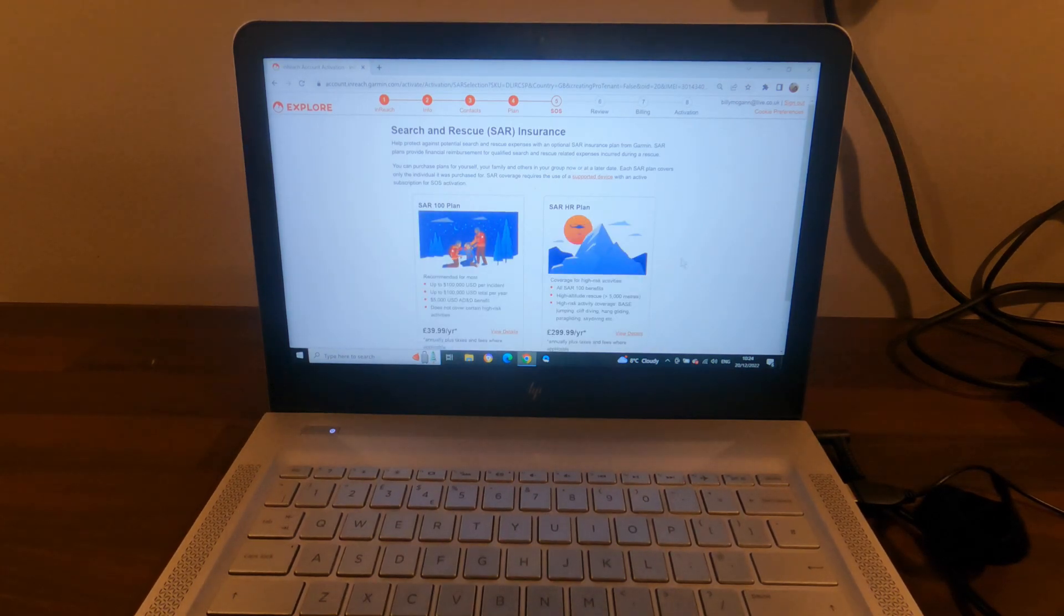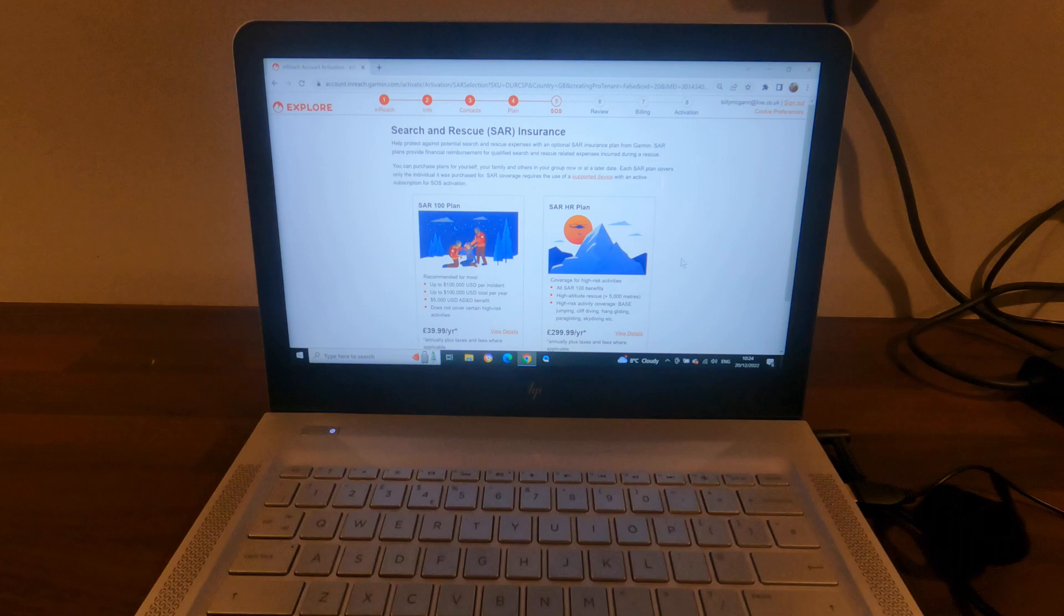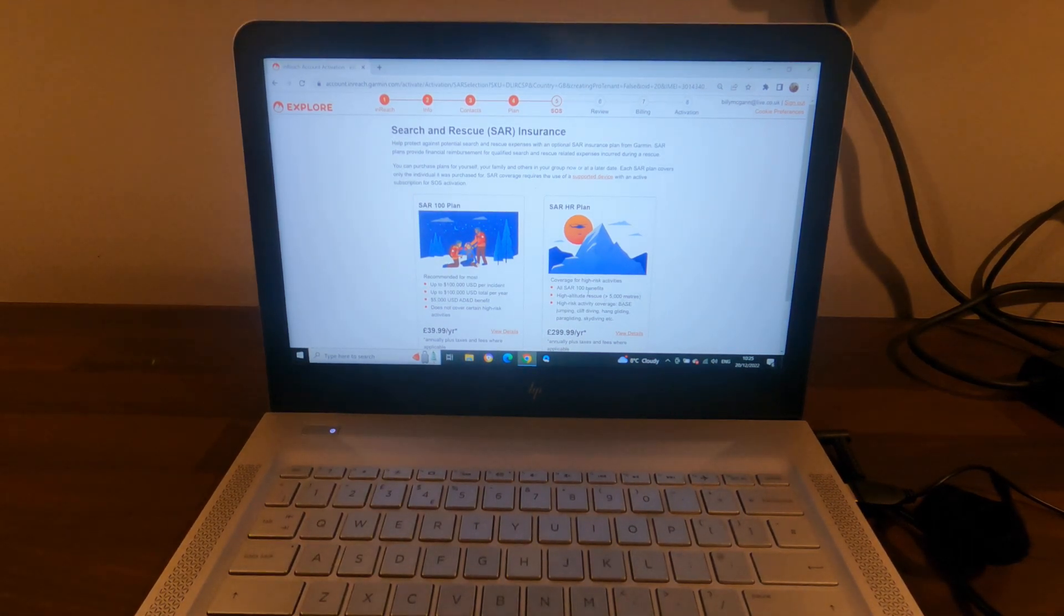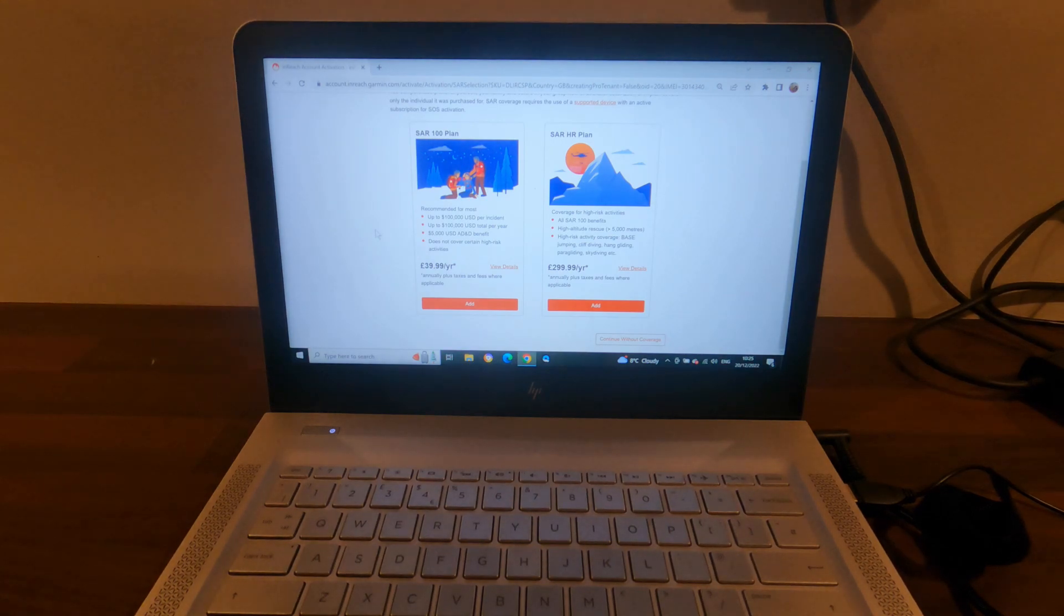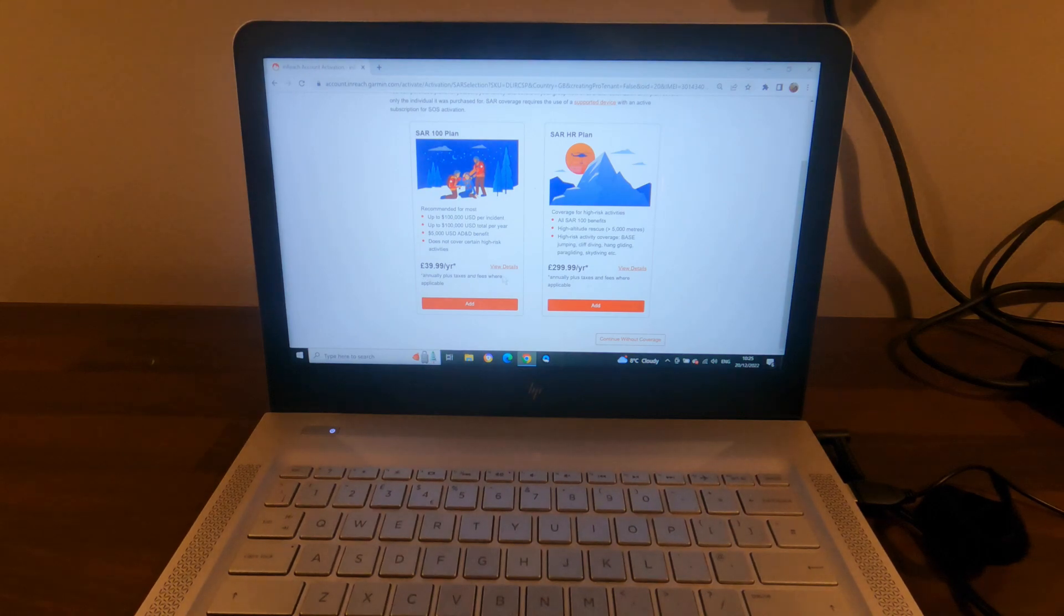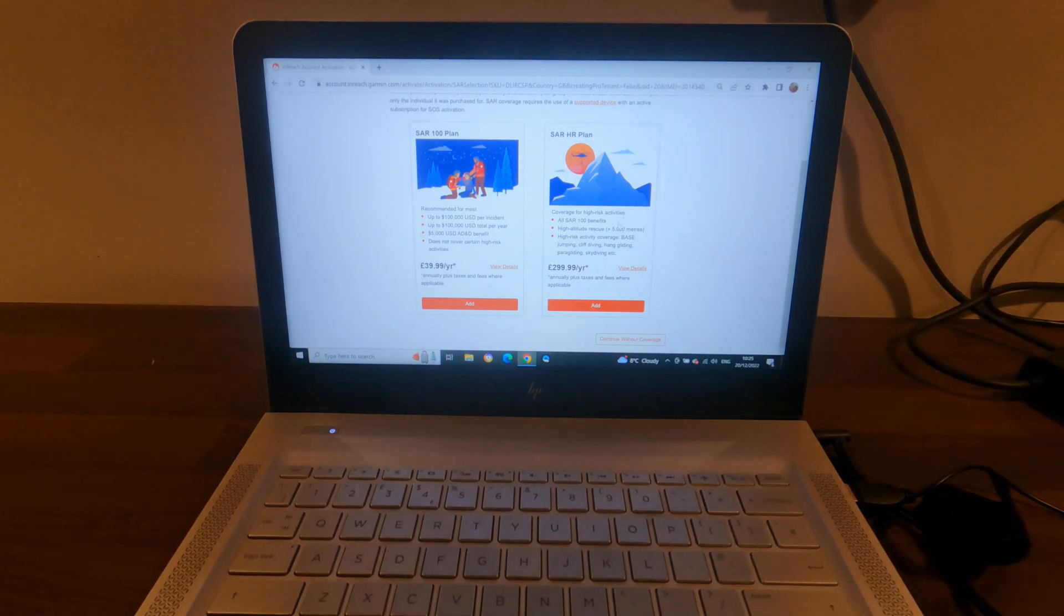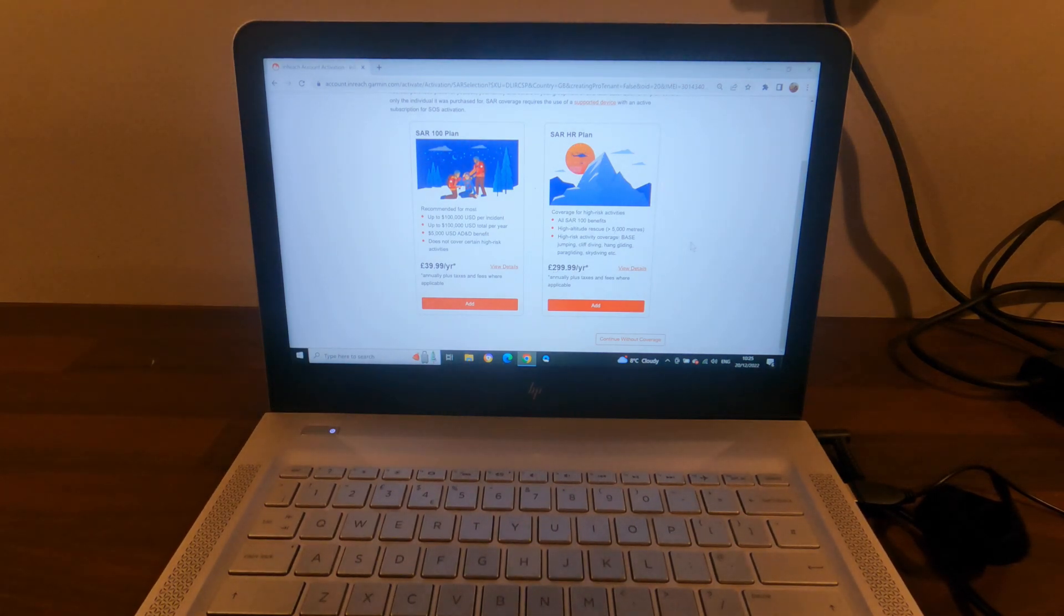Okay, so this is now offering me a search and rescue insurance plan with two options. There's a SAR 100 plan, Search and Rescue 100 plan, which is £39.99 a year, and a Search and Rescue HR plan, that's a high-risk plan, which is £299.99 a year in British pounds.